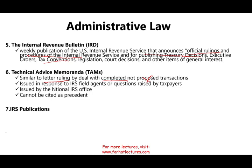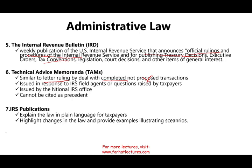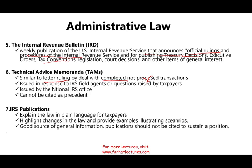IRS publications explain the law in plain language for taxpayers. They highlight changes in the law and provide examples illustrating different scenarios. Publication 17 is a common example. They are a good source of information, but they cannot be cited to sustain a tax position. Those are the seven items that compose administrative law.